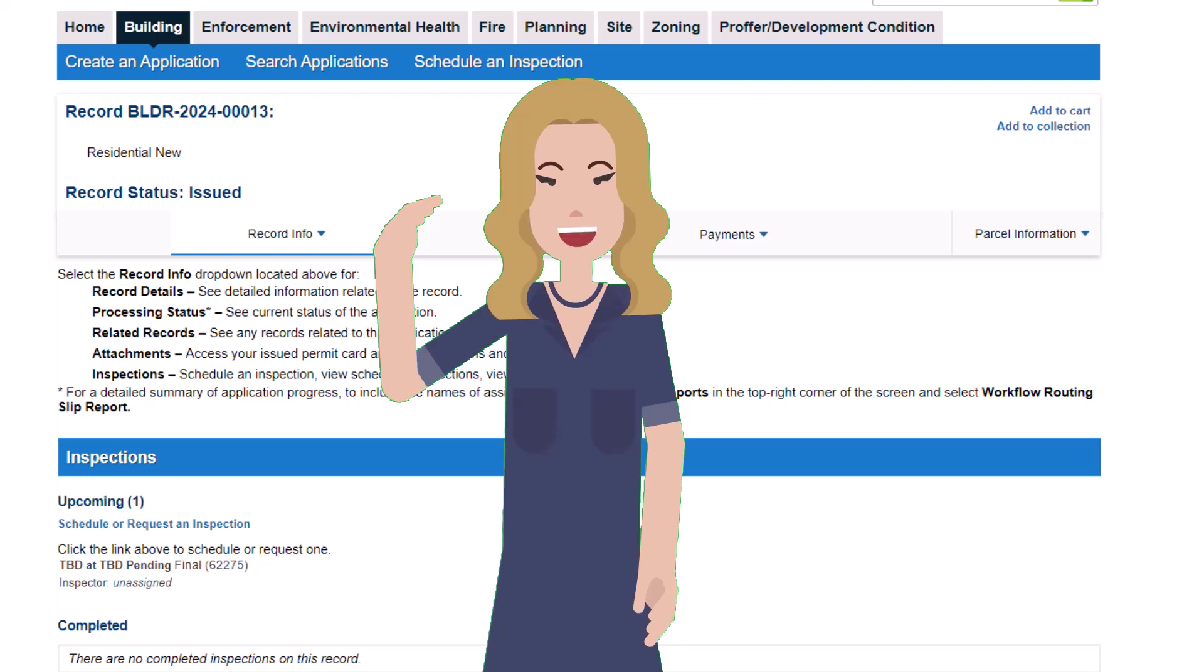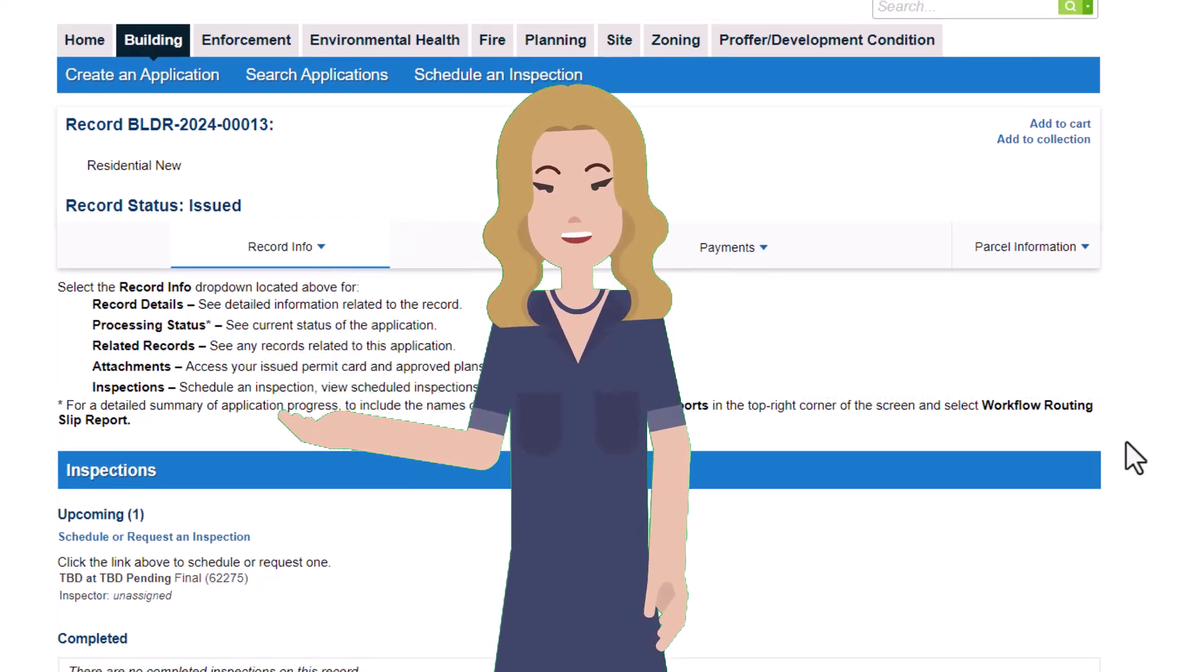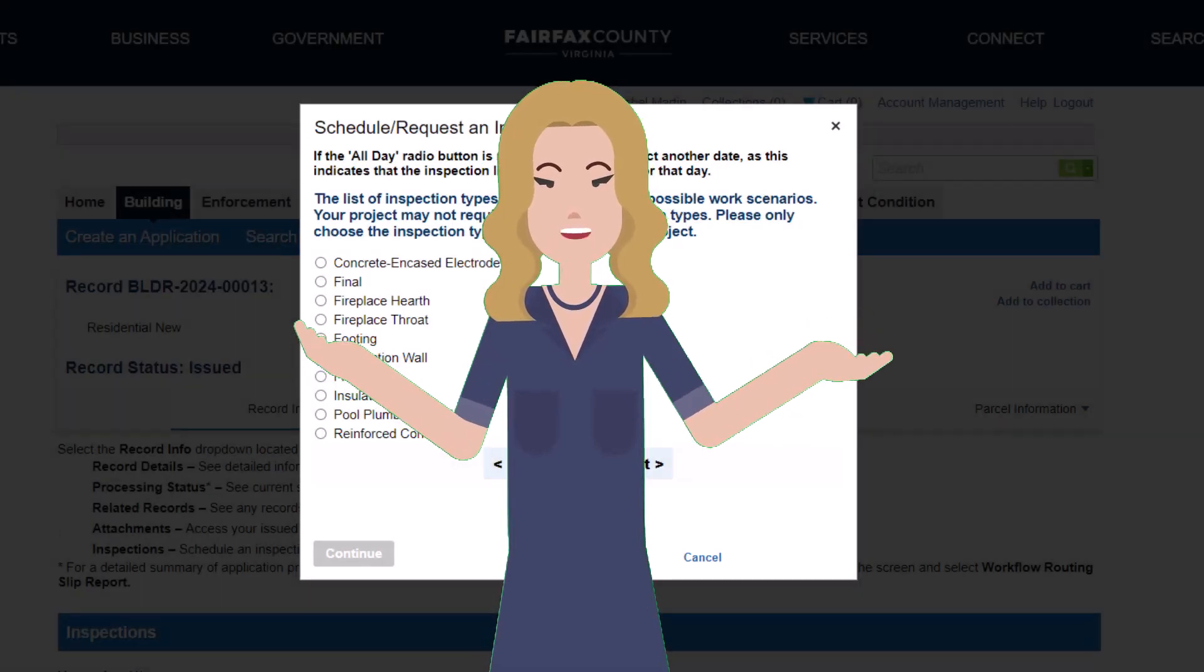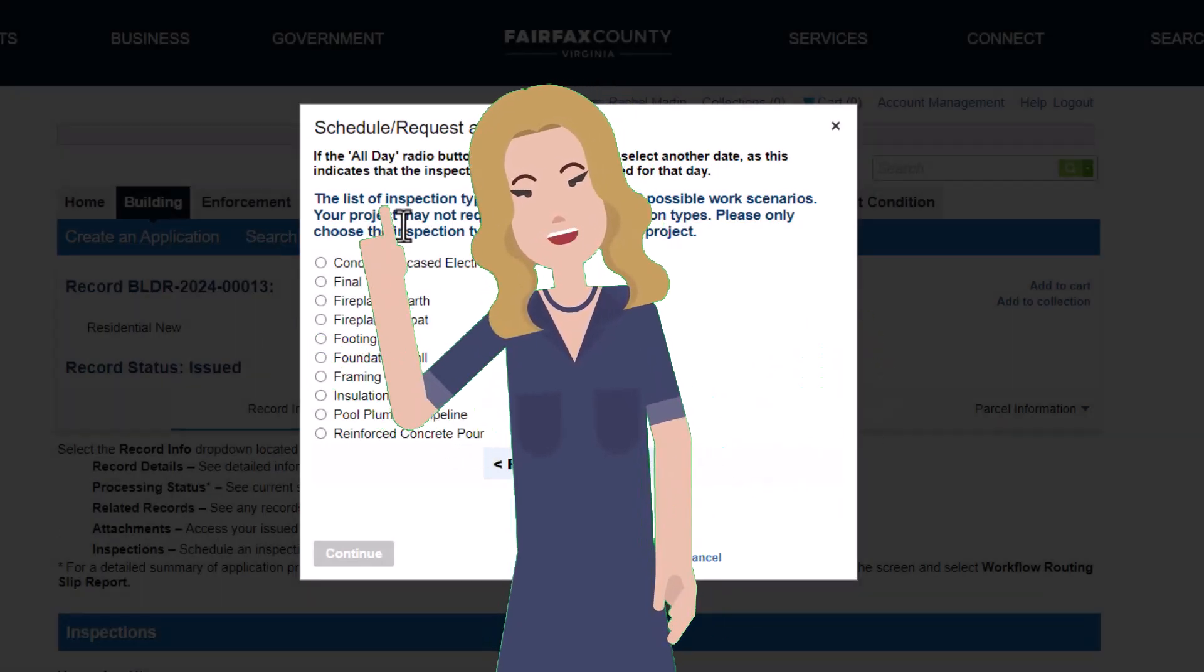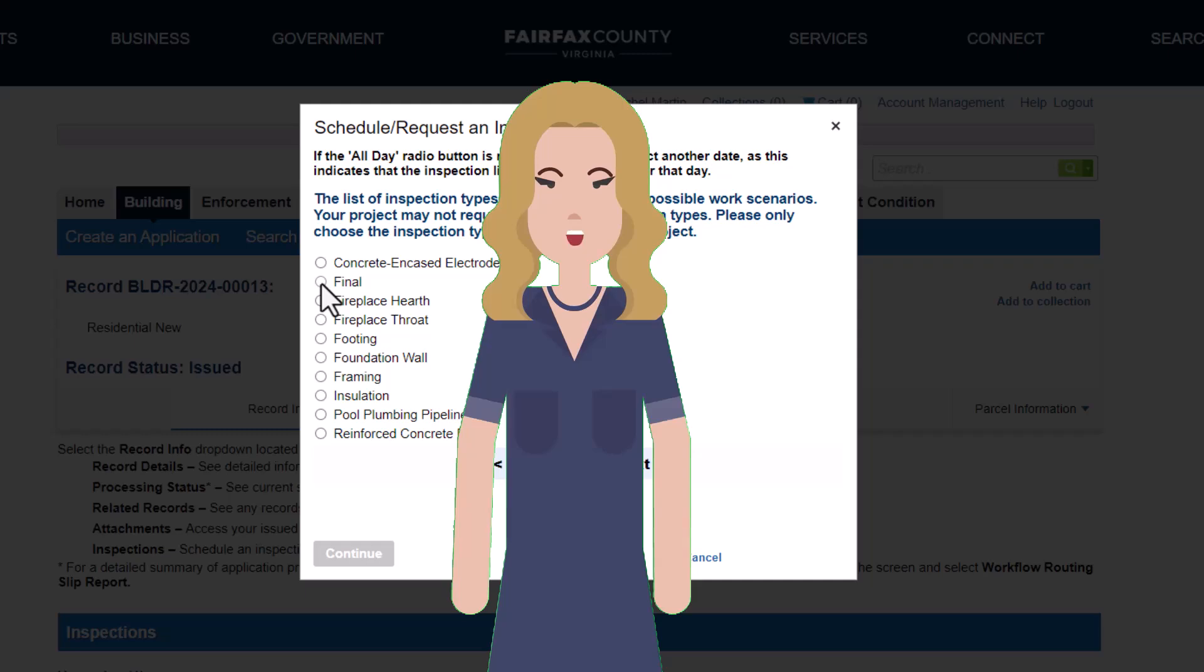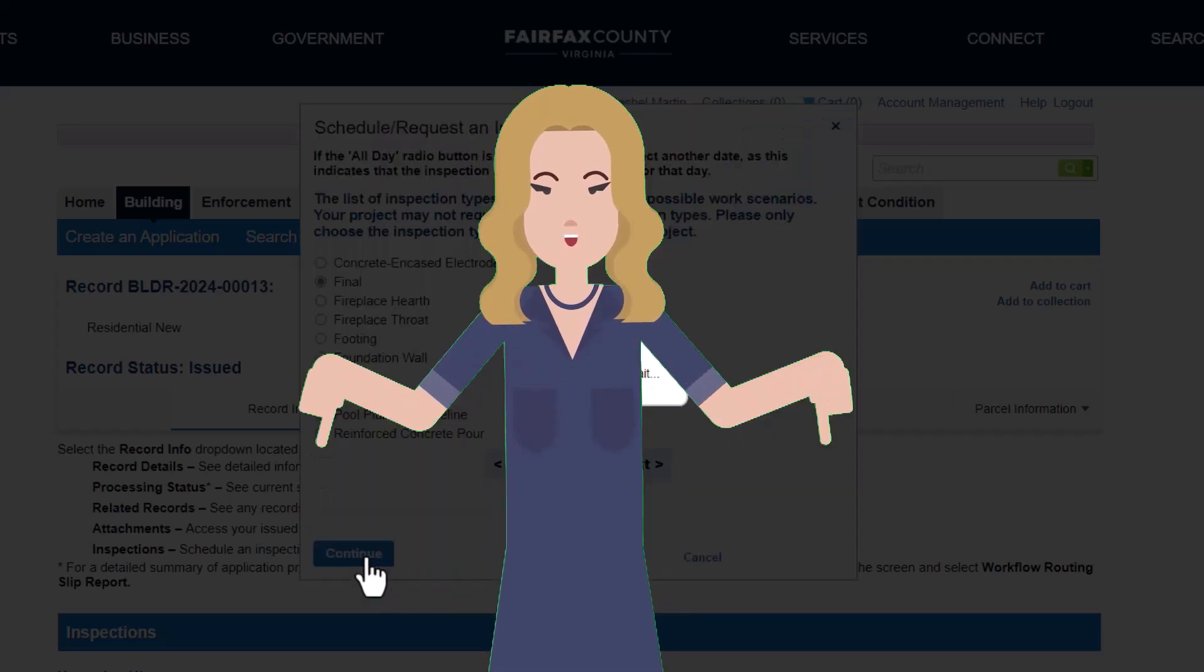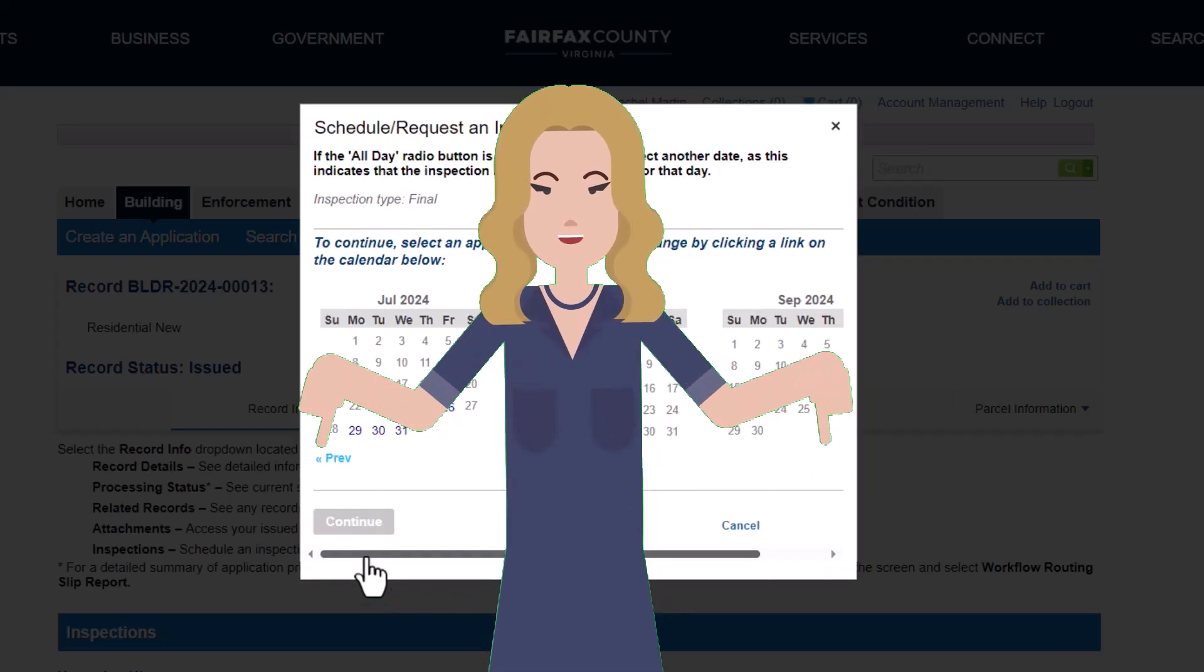For more information related to air and duct leakage tests, including how to schedule your building inspection, please view the links in the video description.